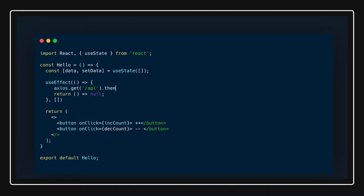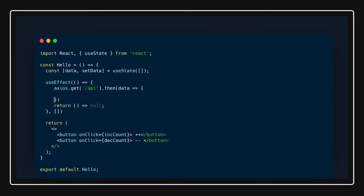We got then, we got some data. Now what we can do is if you got data, then we can set it. setData equal to data which we have received from the APIs. It would be data.data maybe, because data will have all the properties and from data.data you will get the properties.